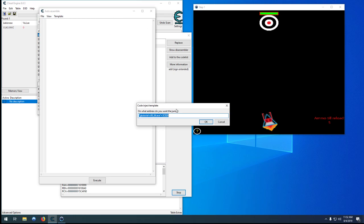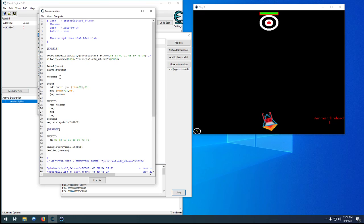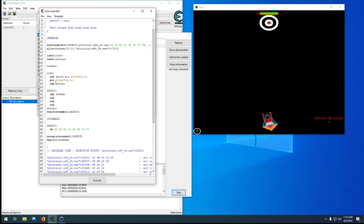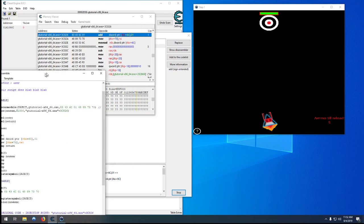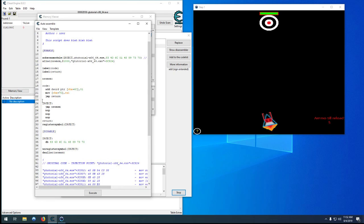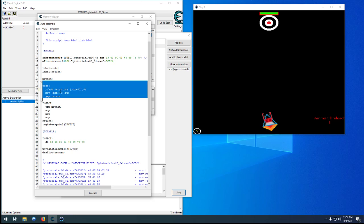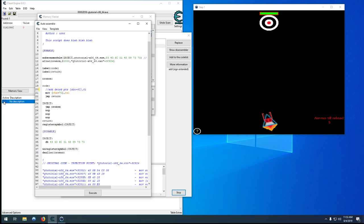But what you can do as in the previous tutorials is go down to your auto assemble, create an AOB injection template, leave all that default. When it's deactivated it'll run like normal and when it's activated all we need to do is comment out that one line.